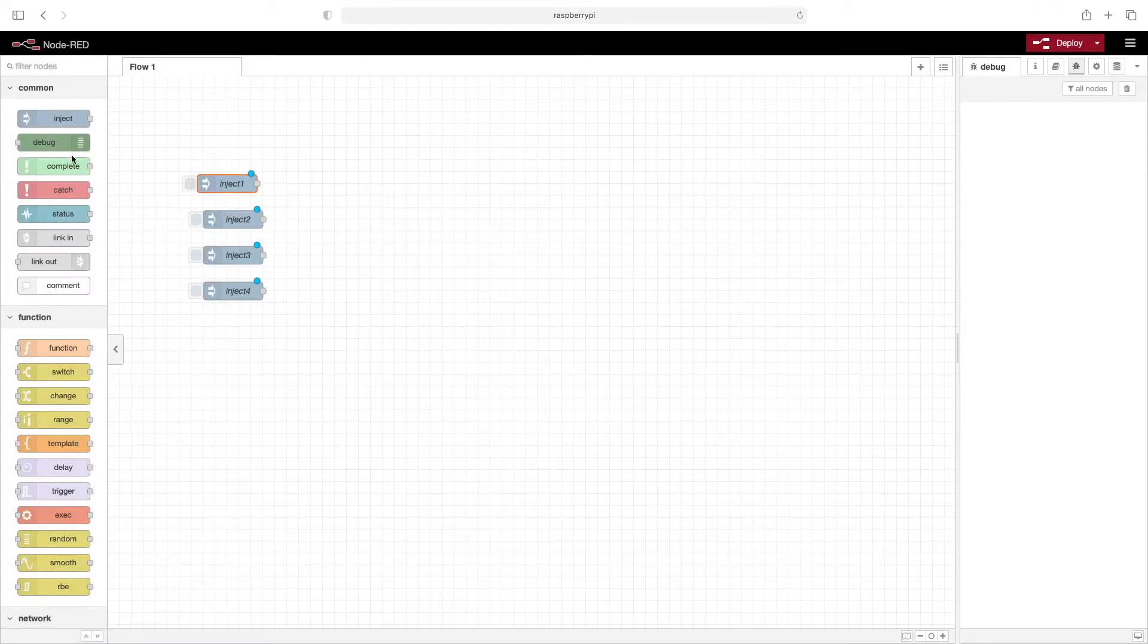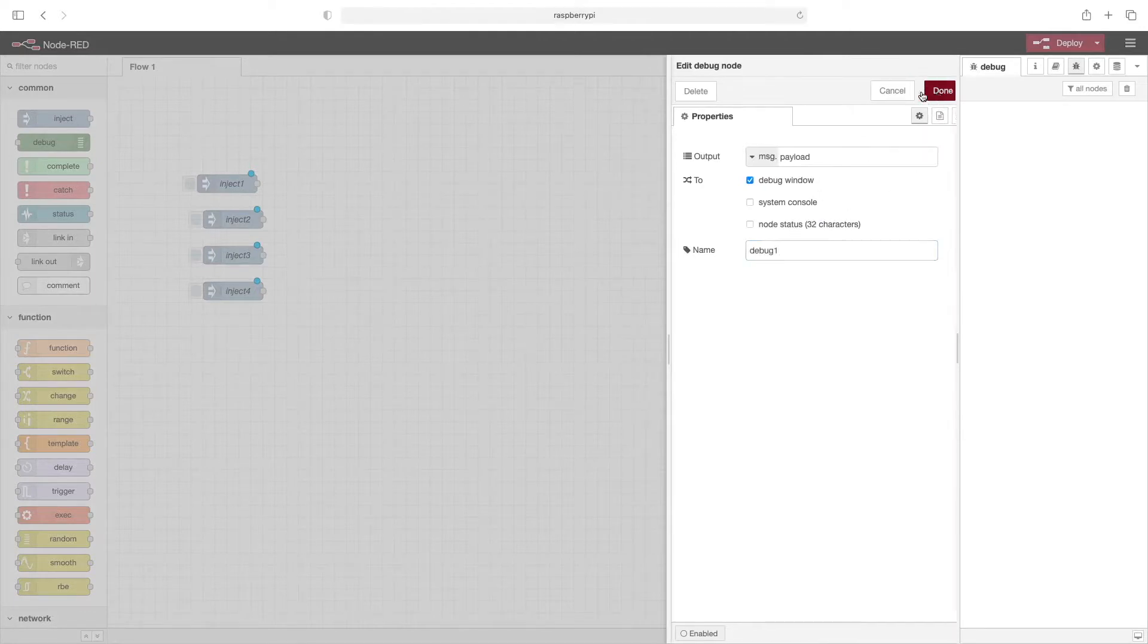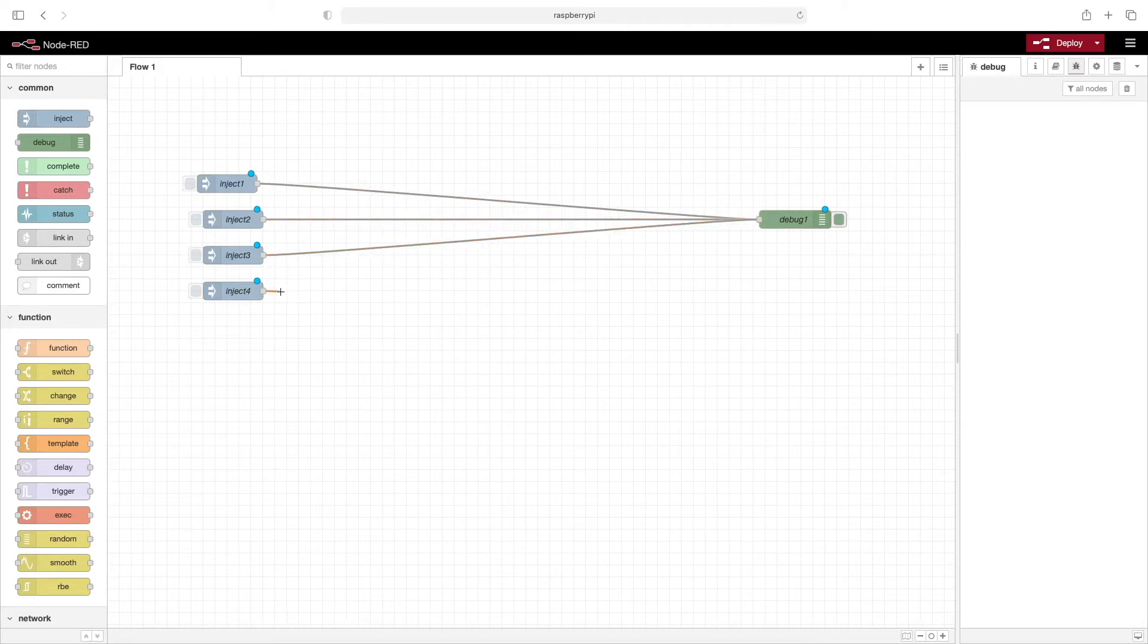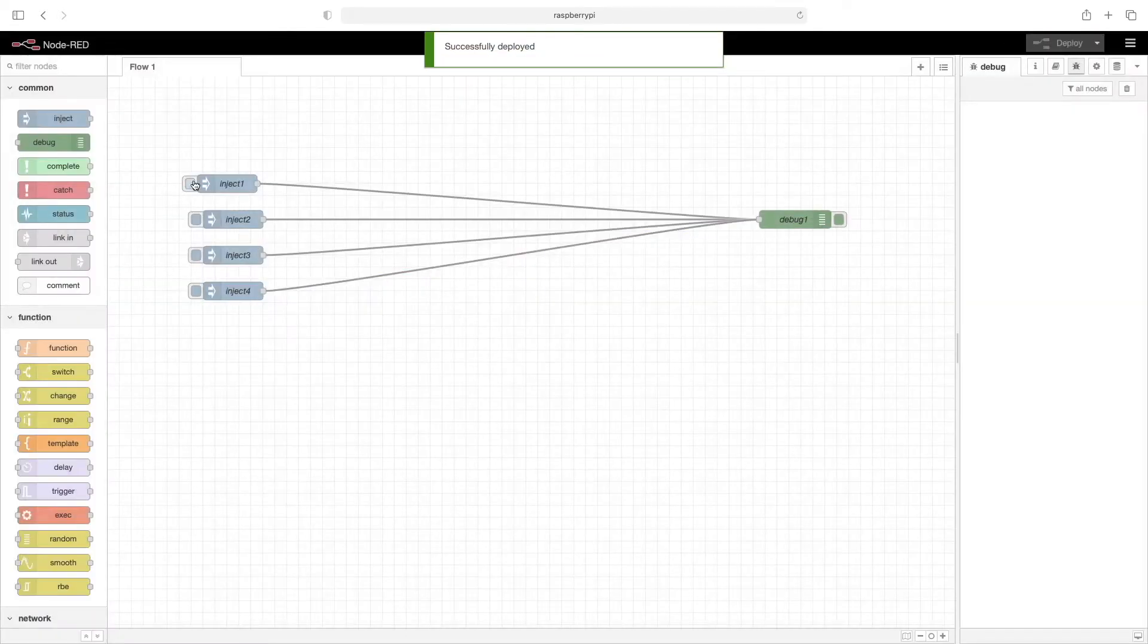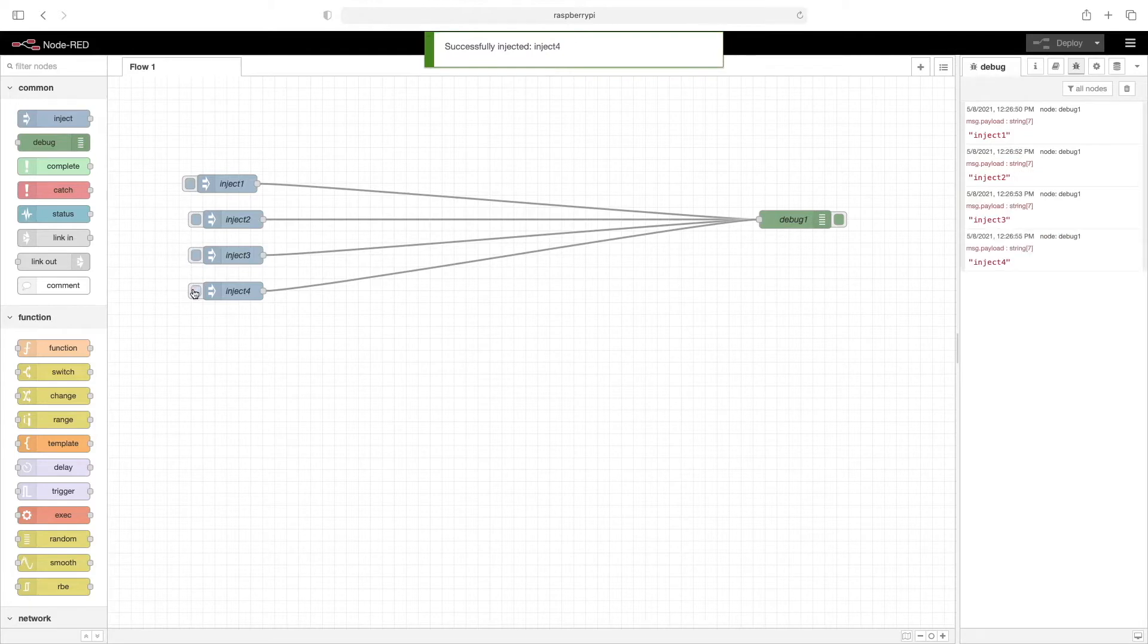Now that we've got that done, we'll add a debug node. We'll also name this, we'll just call it debug one. Now we'll wire all these together. And click on deploy. We'll click the button on each inject node just to be sure that we're getting the right messages, which it looks like we are. We'll go ahead and clear this.